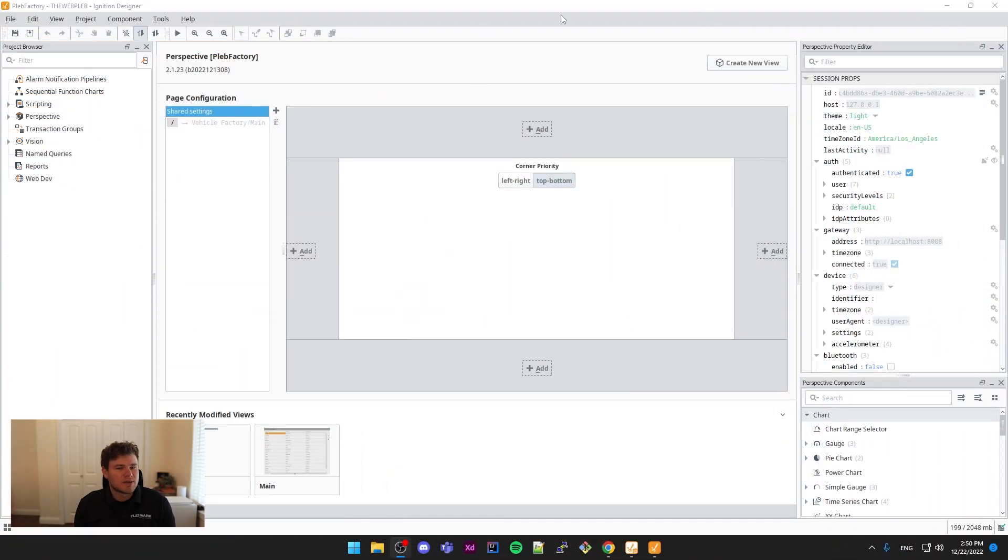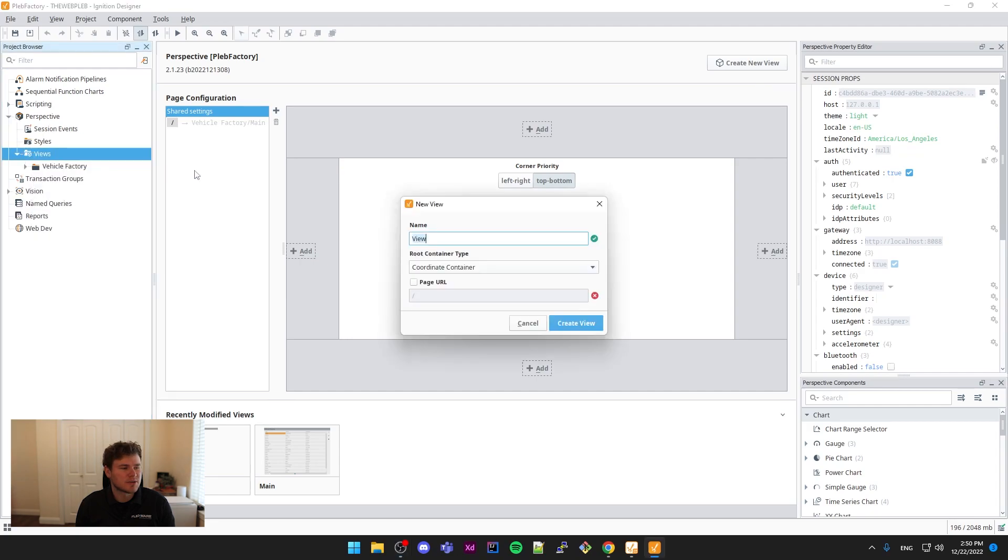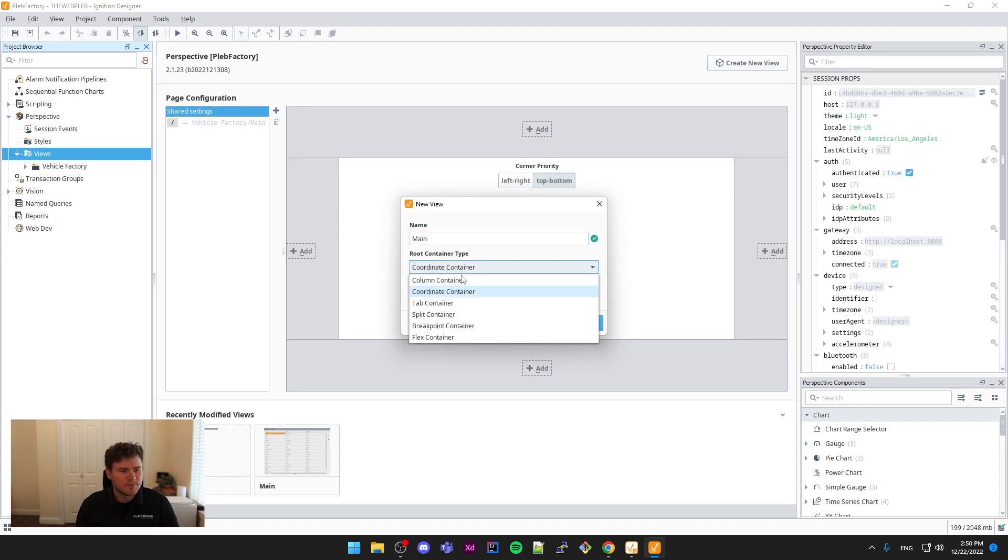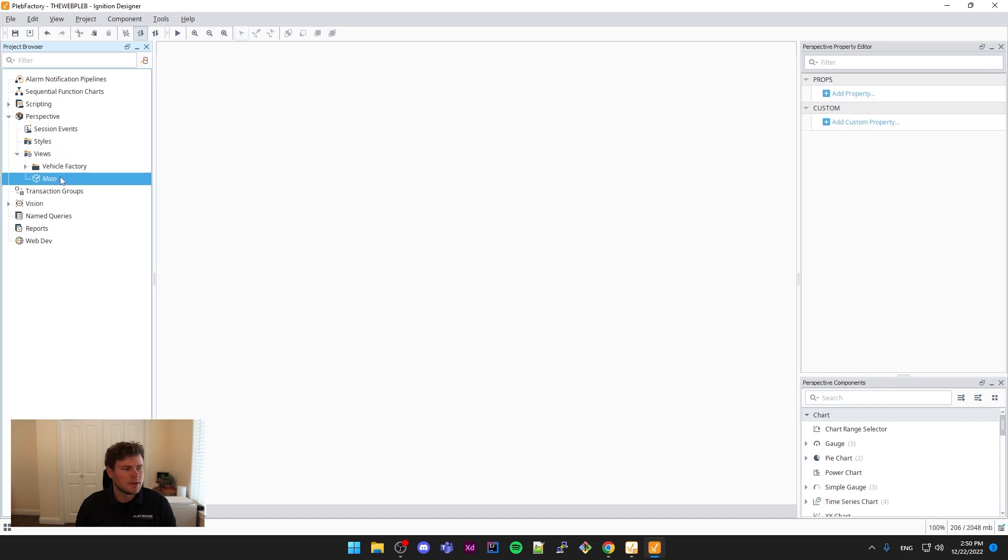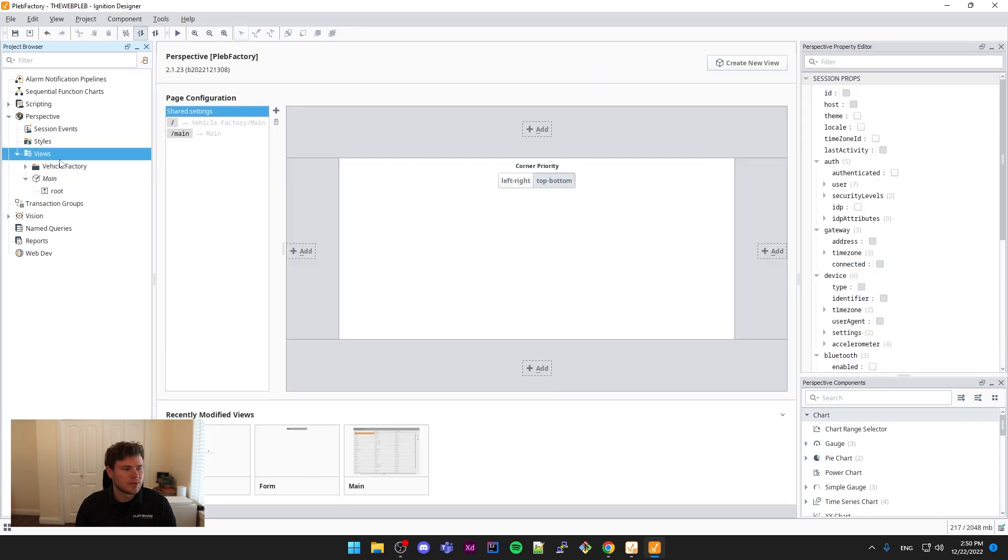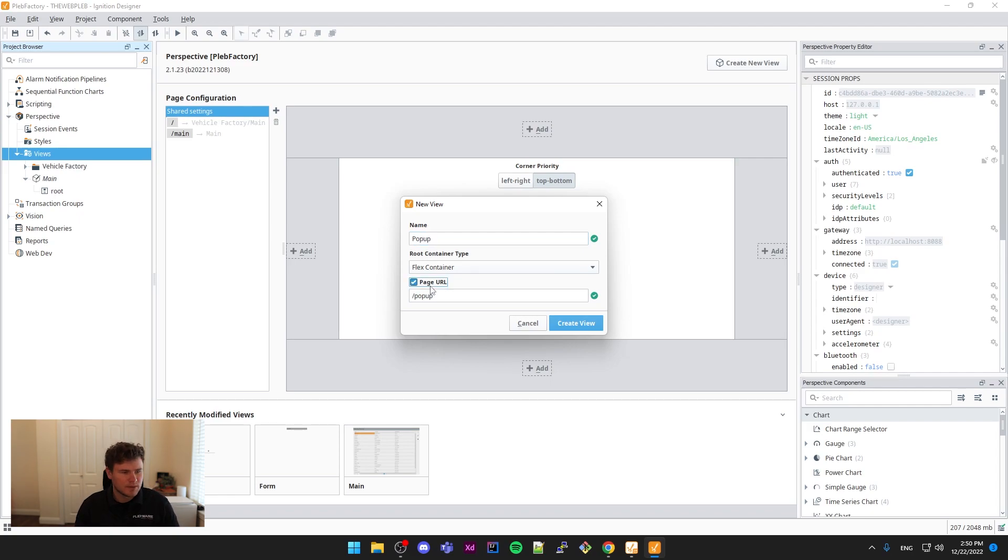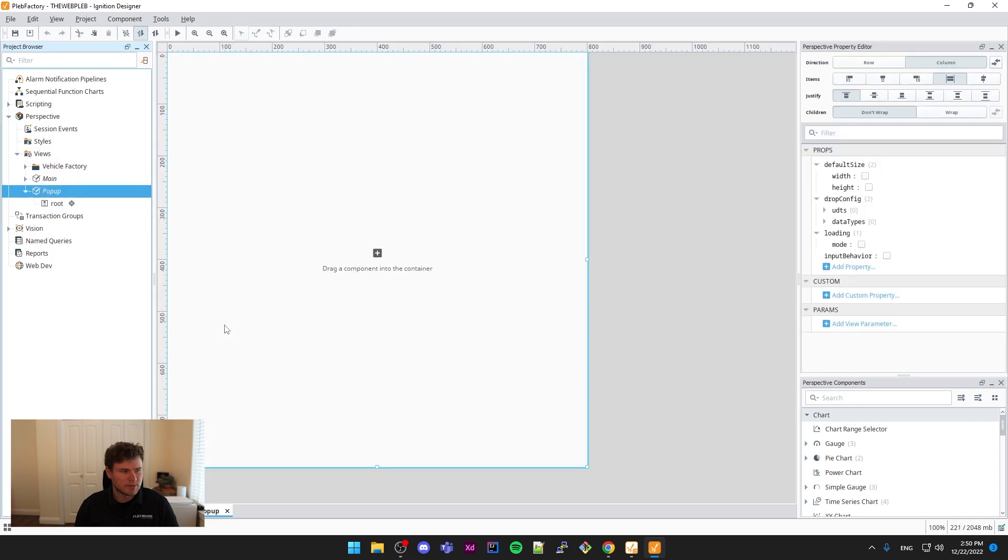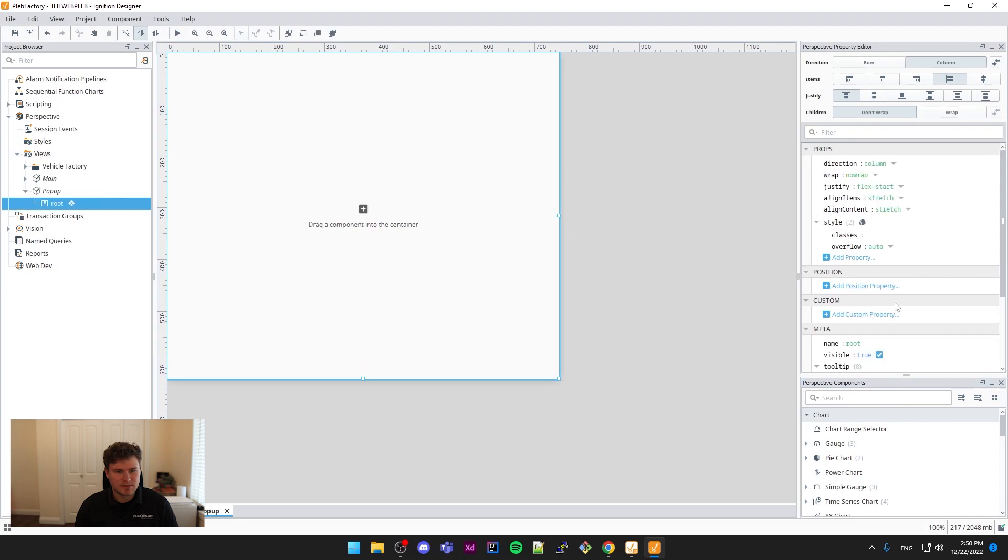I have my designer open already. We're going to need two views for this example here. Let me just create one view here. This will be the main view. This is where we're going to launch the pop-up from. Let's call it main. And then we'll also need our pop-up view, pop-up. We actually don't need to set a page URL here. So that's all we need inside my pop-up view. I'm just going to add a few components that way it looks like a pop-up view.